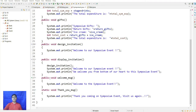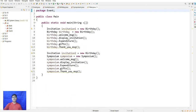The Symposium class prints 'Welcome to our symposium event, we welcome you from the bottom of our heart to this symposium event.' The welcomeMessage prints the welcome message and thankYouMessage prints 'Thank you for coming to this event.' In the main class, upcasting is used — Invitation invitation is assigned to a new Birthday object and all methods are called: welcomeMessage, displayInvitation, expenditure, gifts, and thankYouMessage.